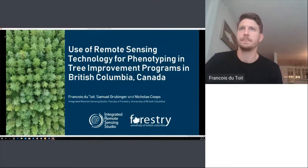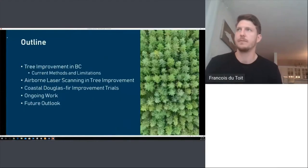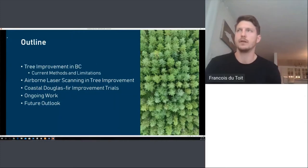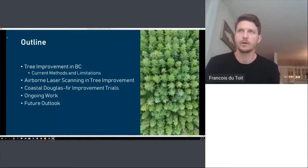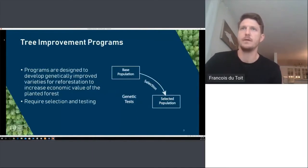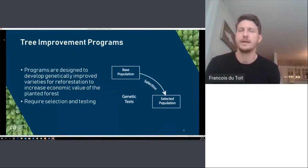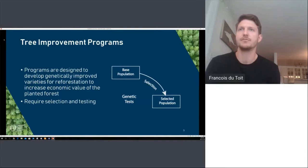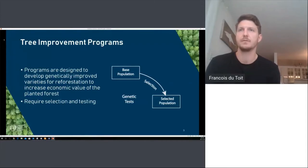First I'll talk about what tree improvement looks like, the current methods and limitations, then what role airborne laser scanning can play. Tree improvement programs are designed to develop genetically improved trees to increase the economic value of the forest. We define a base population and select the best trees to be propagated — a cycle that can be repeated multiple times to maximize gains over time.